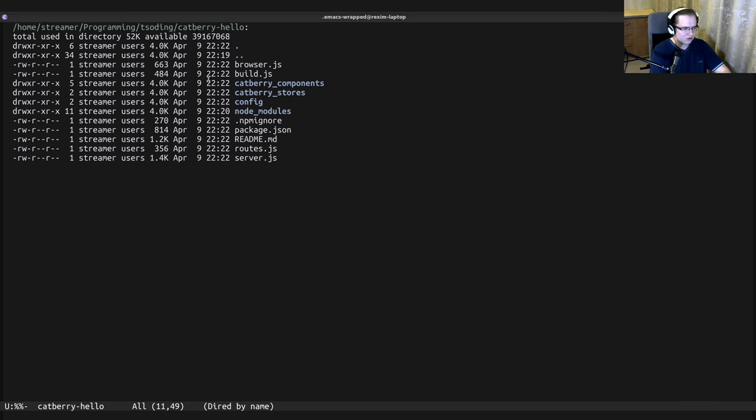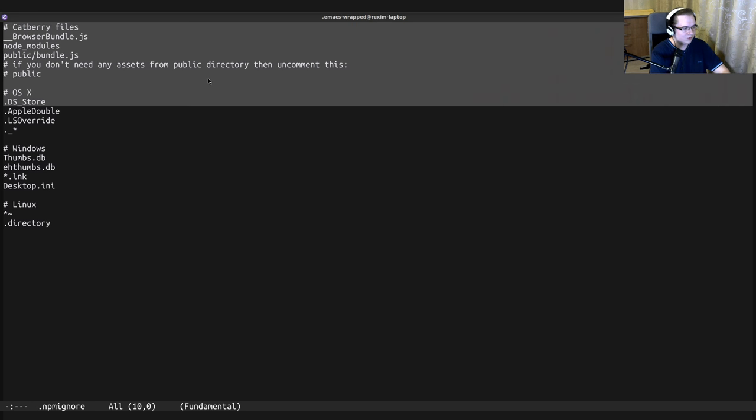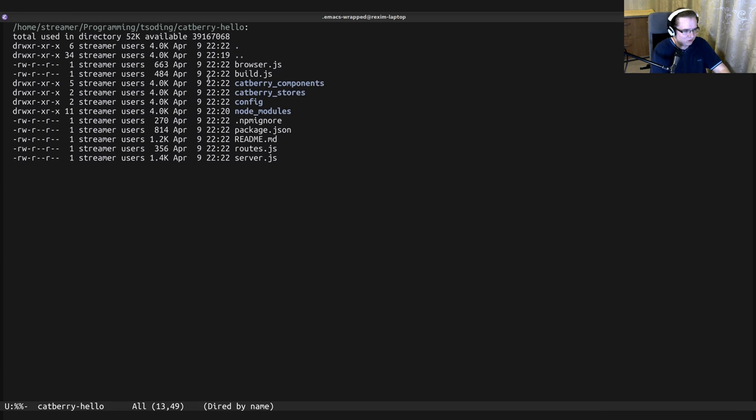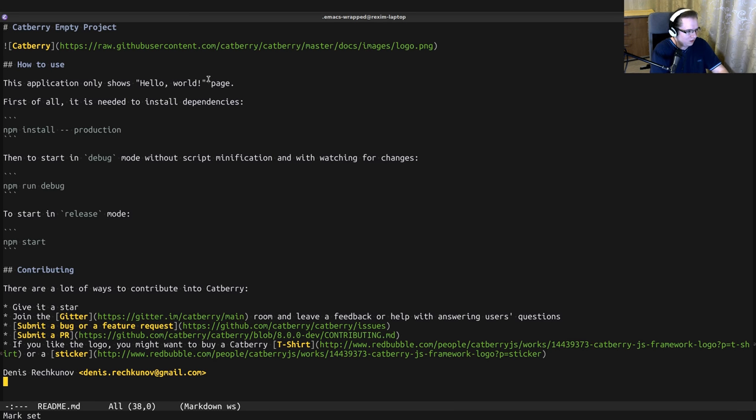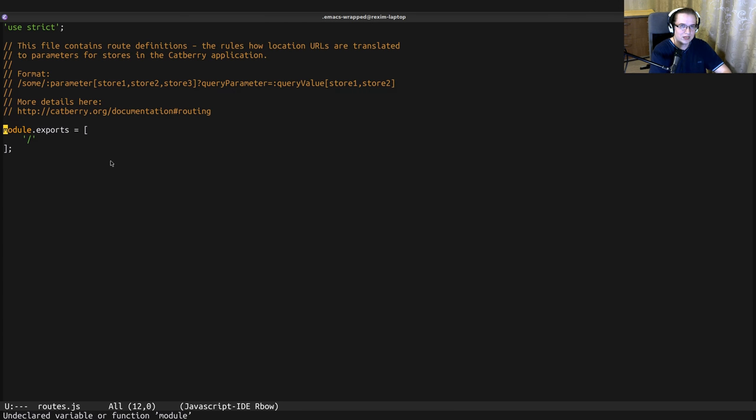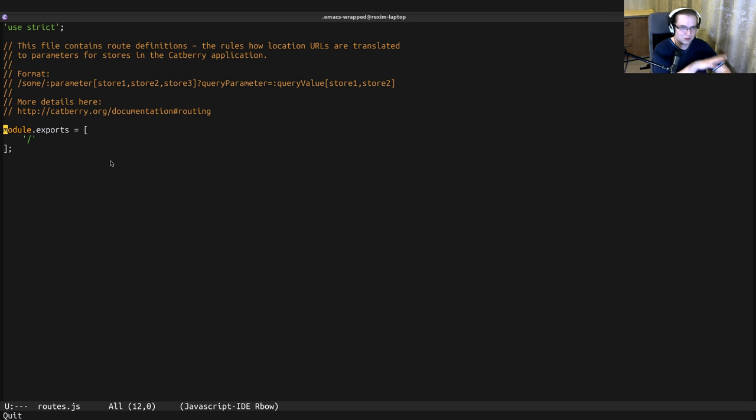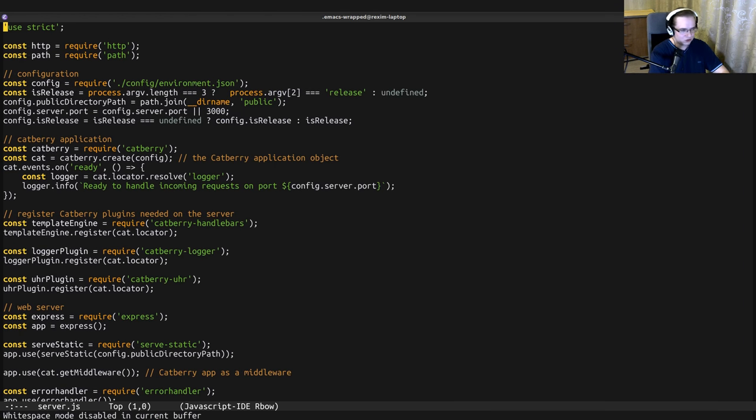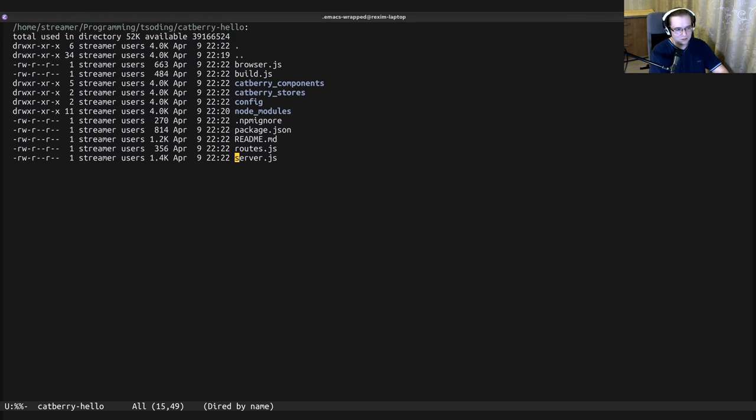npmignore just contains the common stuff that needs to be ignored. There's a readme, nothing special, and routes.js. It contains the routes for Cadbury project. We'll see how to define routes in Cadbury framework a little bit later. And server.json - it's similar to browser.json but opposite. It's an entry point for server side of Cadbury framework. So yeah, this is how it looks like.